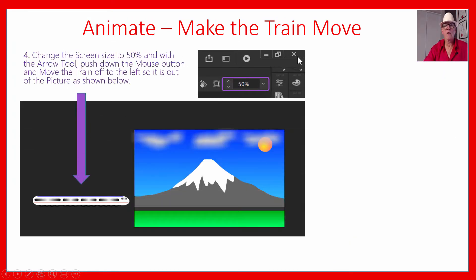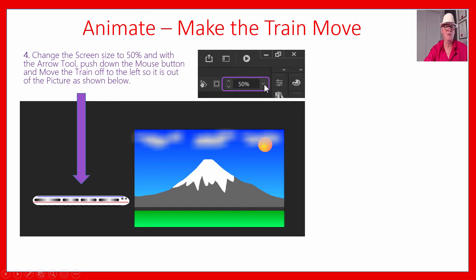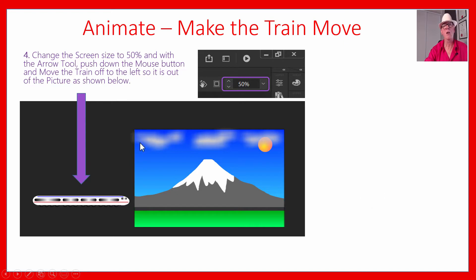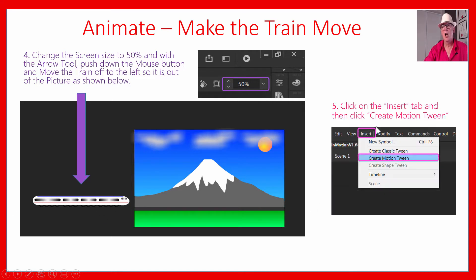Change your screen size down to 50% — that's up around the top right-hand corner of Animate. You can type it directly in the box or use the drop-down list of sizes. We need to get it down to 50% because we're going to push down on our train and move it off the screen — we want to make a continuous animation where the train comes in and then disappears out the other side, looping like an animated GIF.